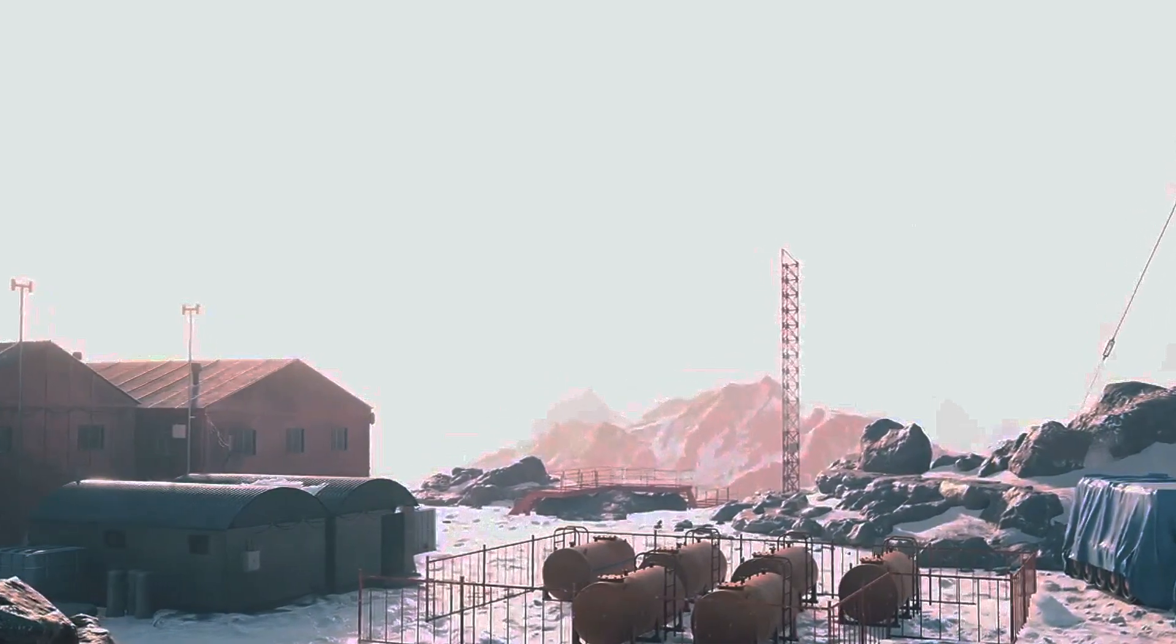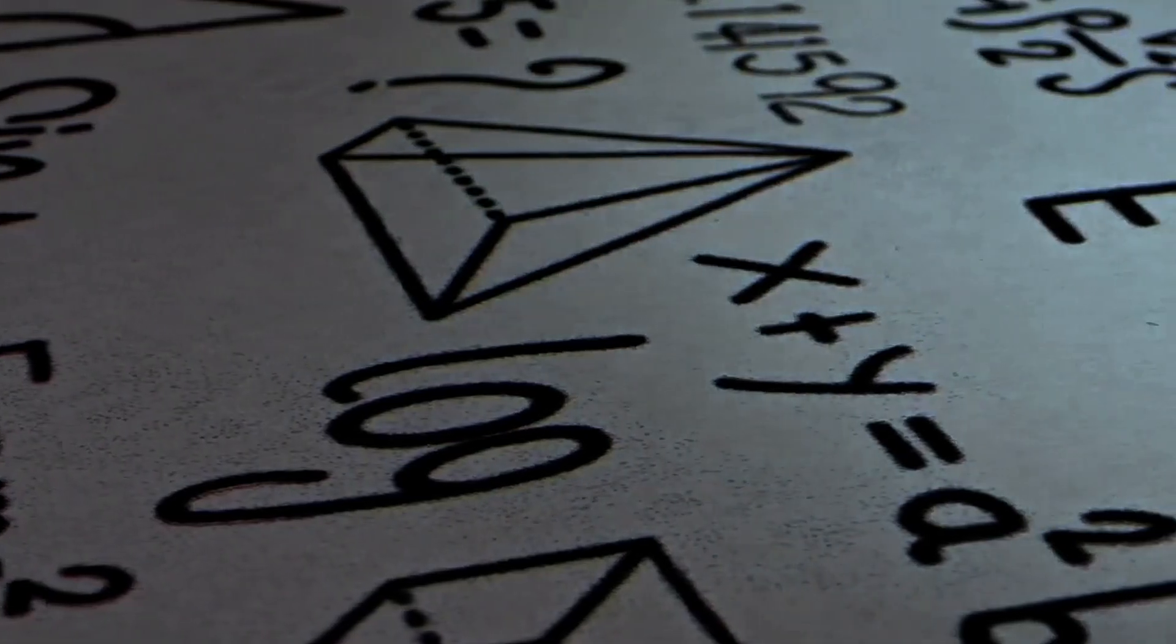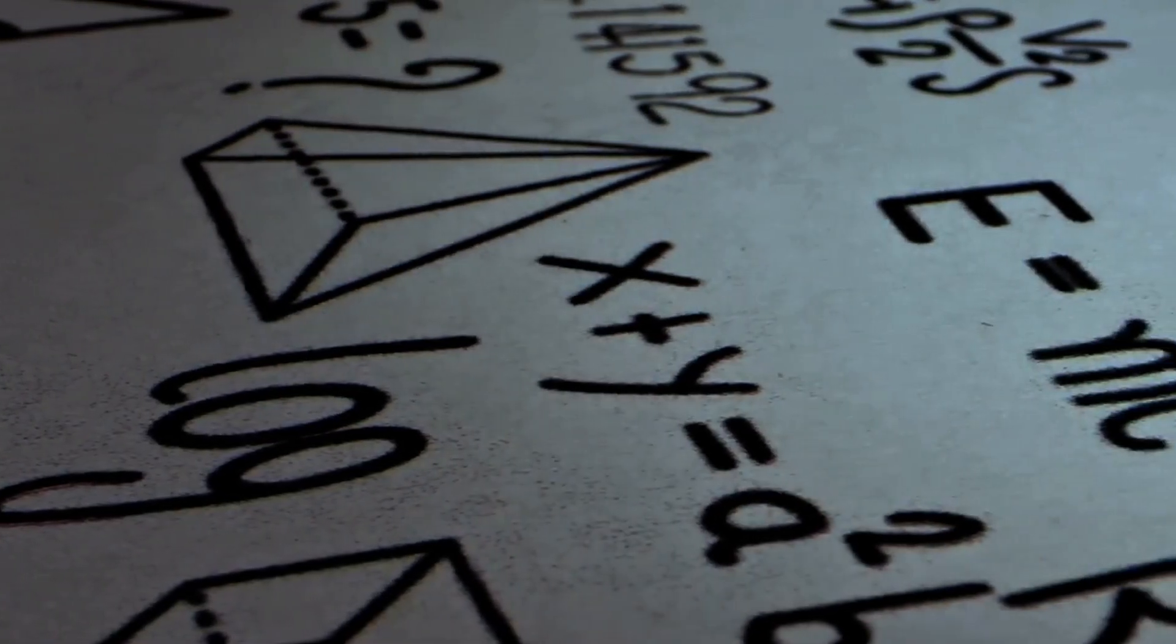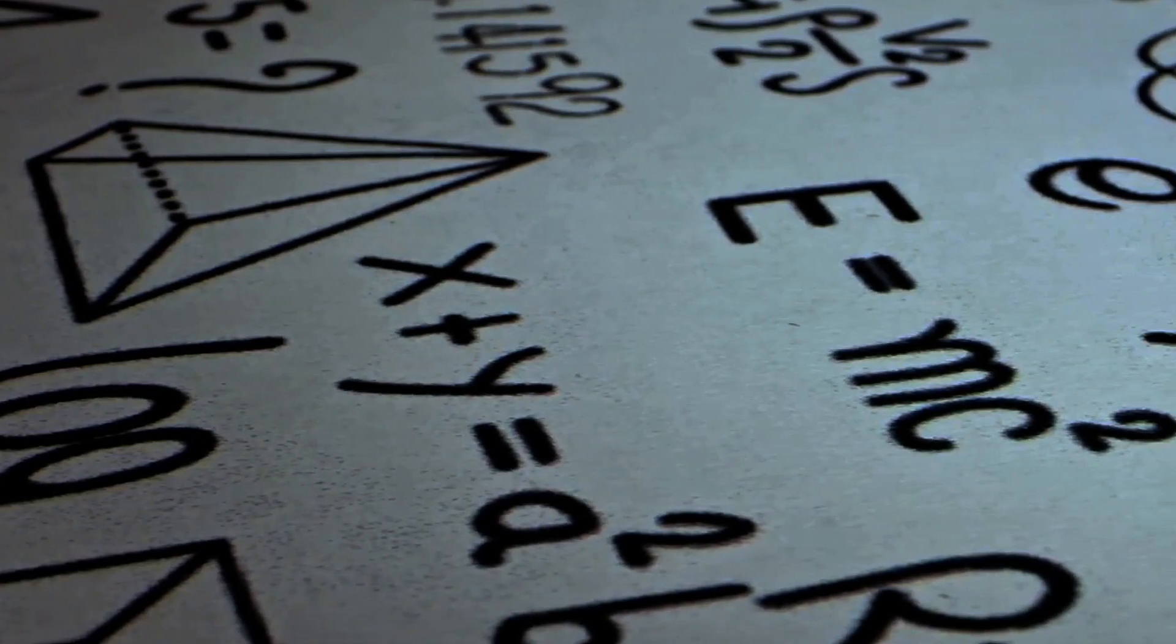When neutrinos, from any source, strike the glacial ice, they produce secondary particles of all varieties, so long as there's enough energy to create them via E equals MC squared.